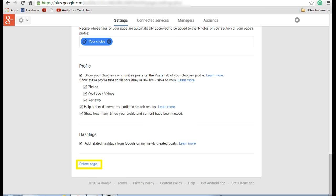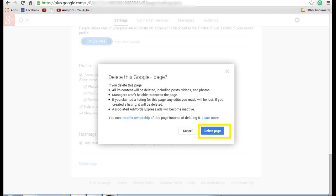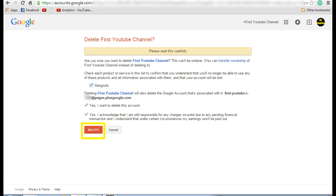Once you are done with it, click on delete page which is there at the bottom. Now you can see there is a message that if you delete this page all the contents will be deleted. Read carefully and then click on delete page.